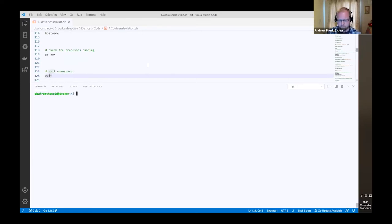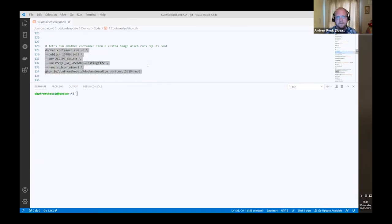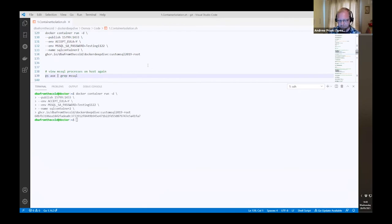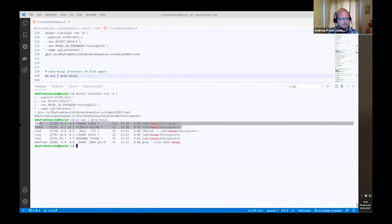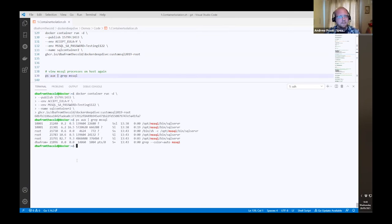Let's run another container, this time from a custom SQL image that runs SQL as root in the container. We can see the first container and the second one. Because SQL is running as root in the container and there's no user namespace involved, it is mapped directly to the root user on the host, which might give it more access than we want. That's why it's always advisable to run processes in containers as something other than root.